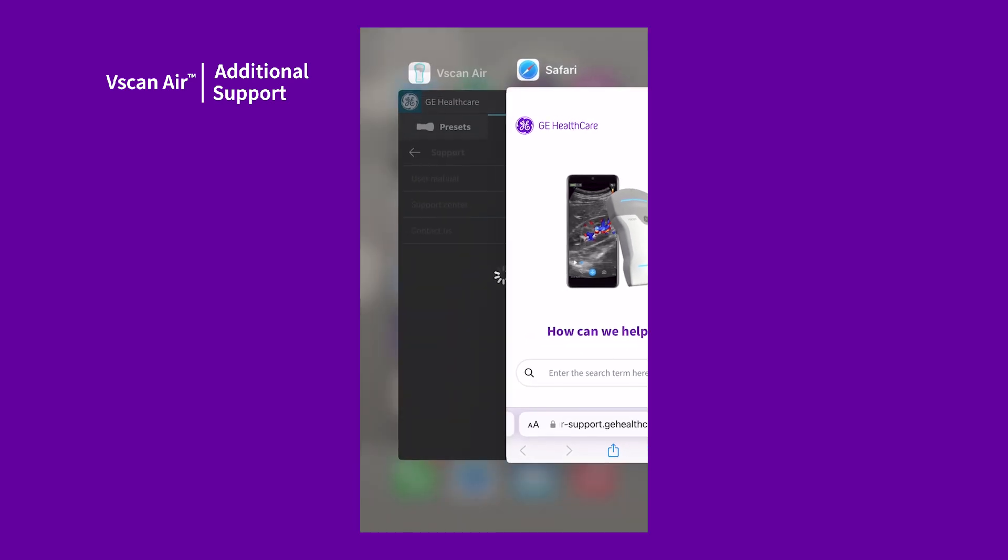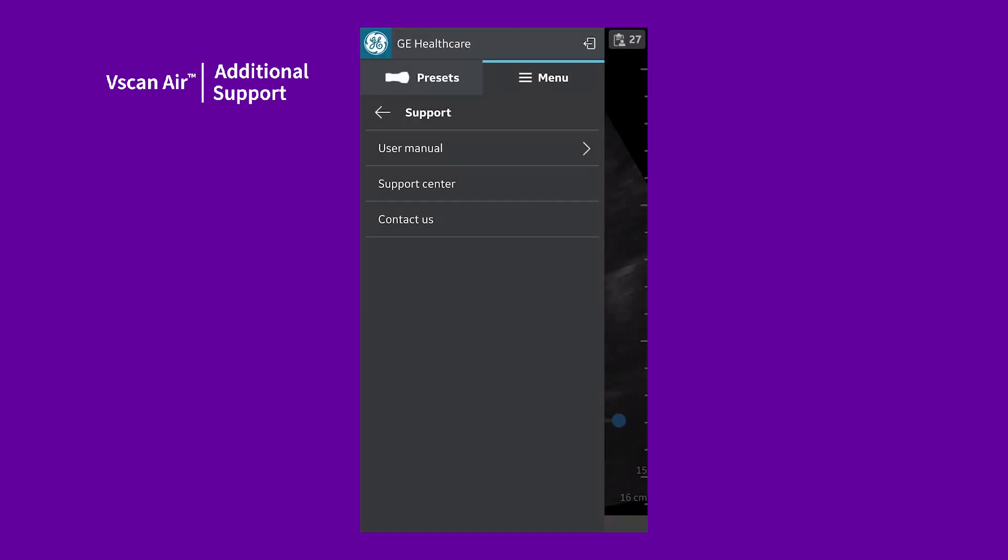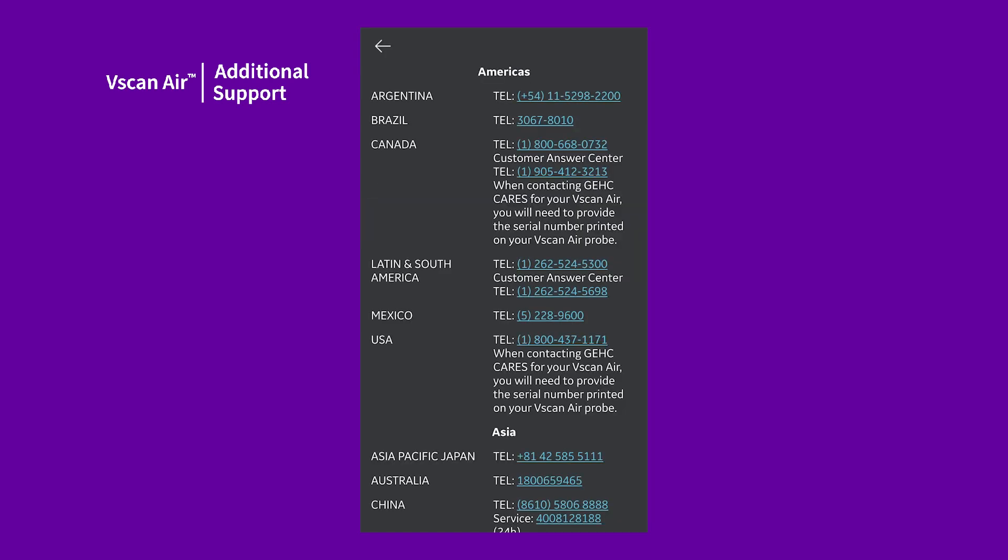Close your browser and return to the app. Tap Contact Us to access a list of GE Healthcare Service contact numbers for different countries.